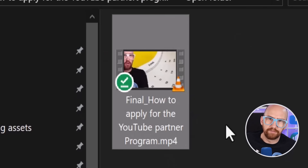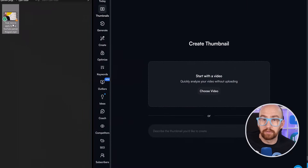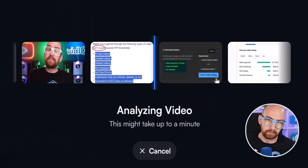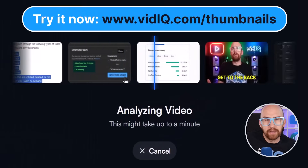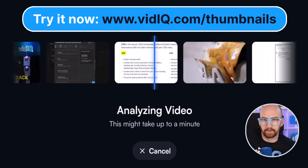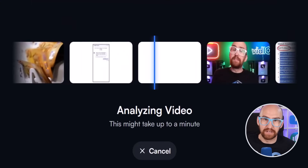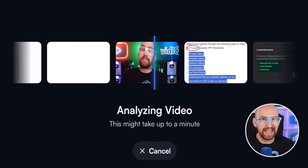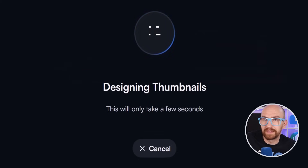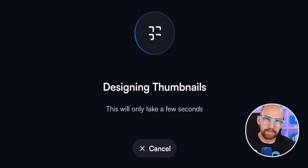So what we have here is a video on how to get monetized on YouTube. And all we're simply going to do is pick up that video and drag it into the vidIQ thumbnails tool. It is important to note that you are not uploading the entire video to vidIQ and wasting gigabytes of data, but as you can see, the browser is now analyzing the video in preparation for creating a thumbnail.